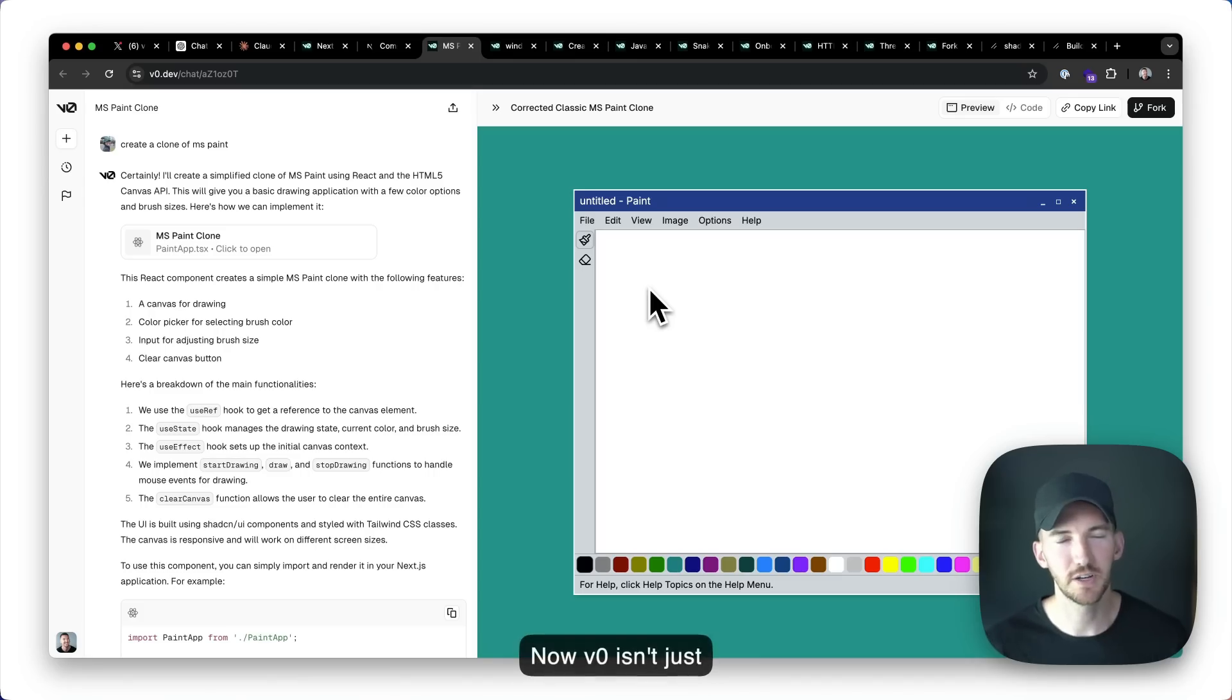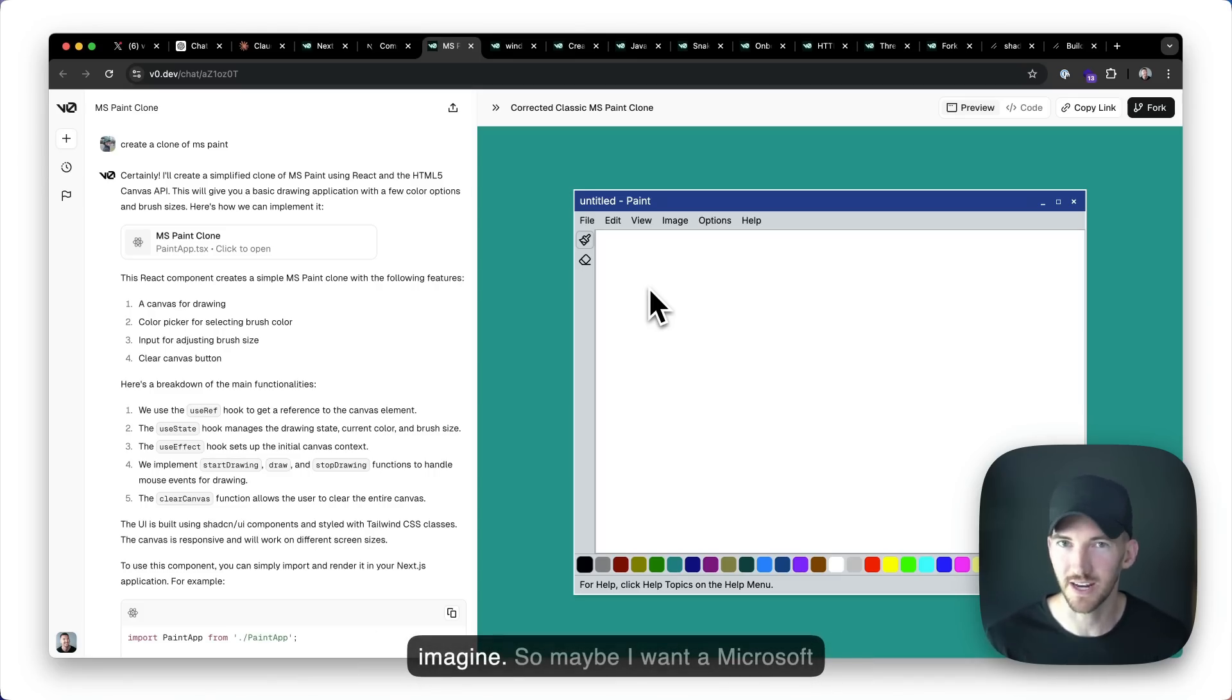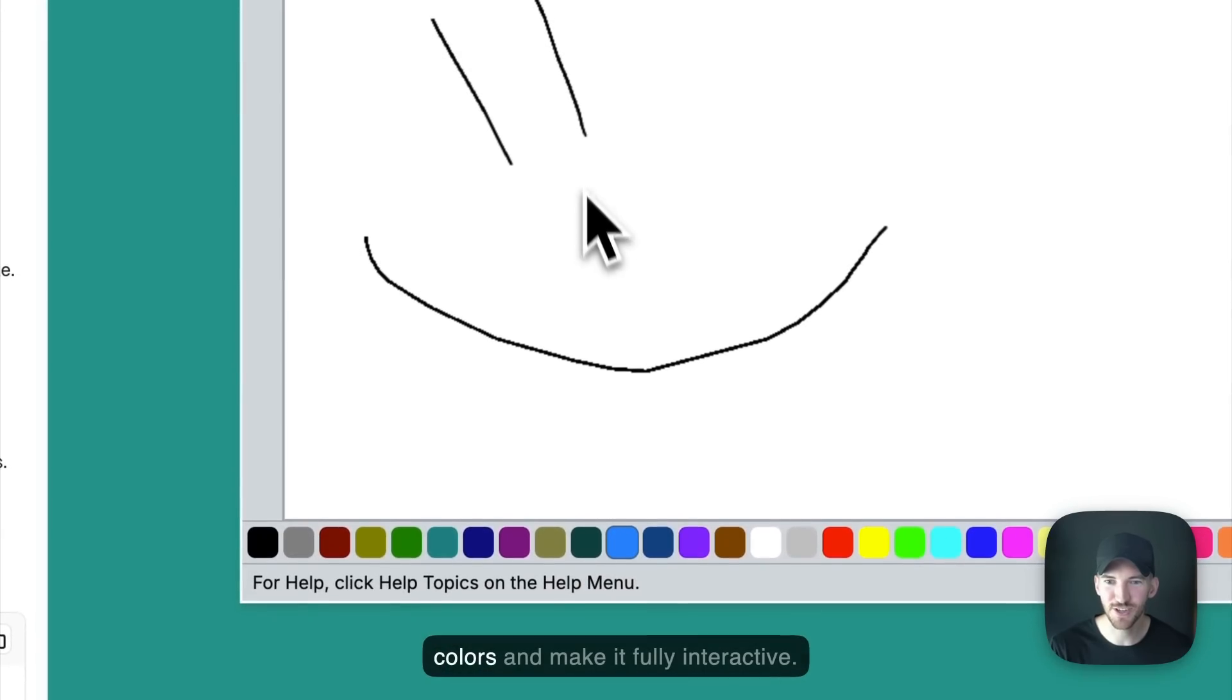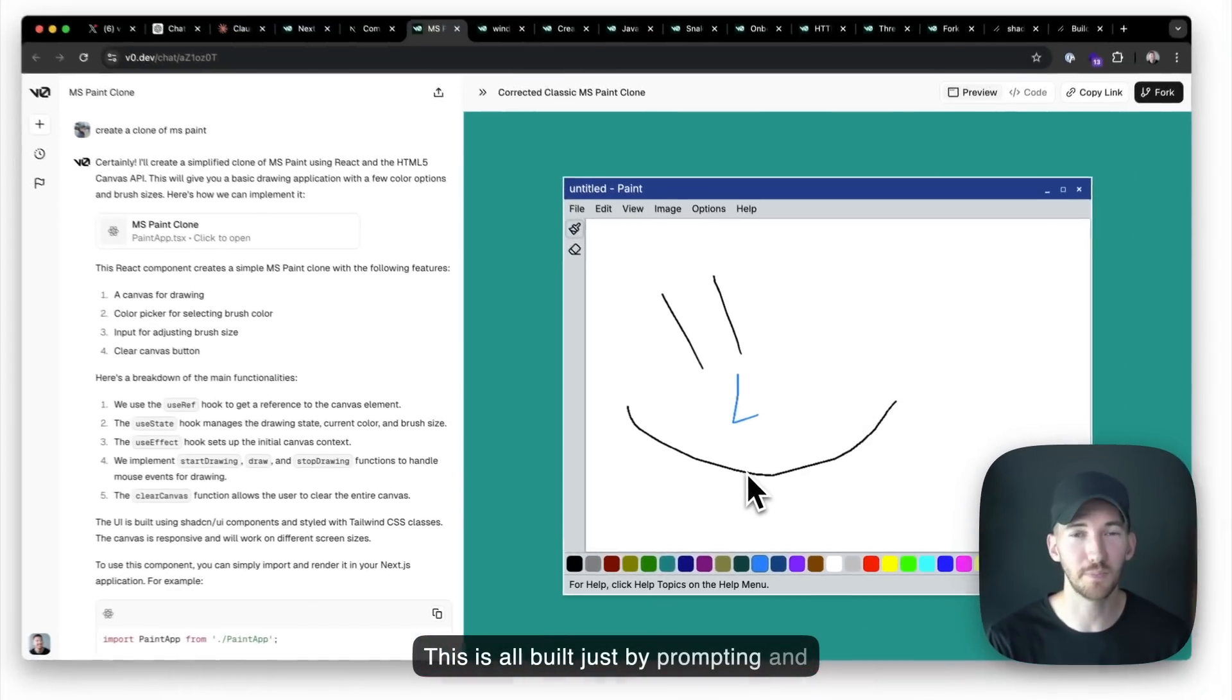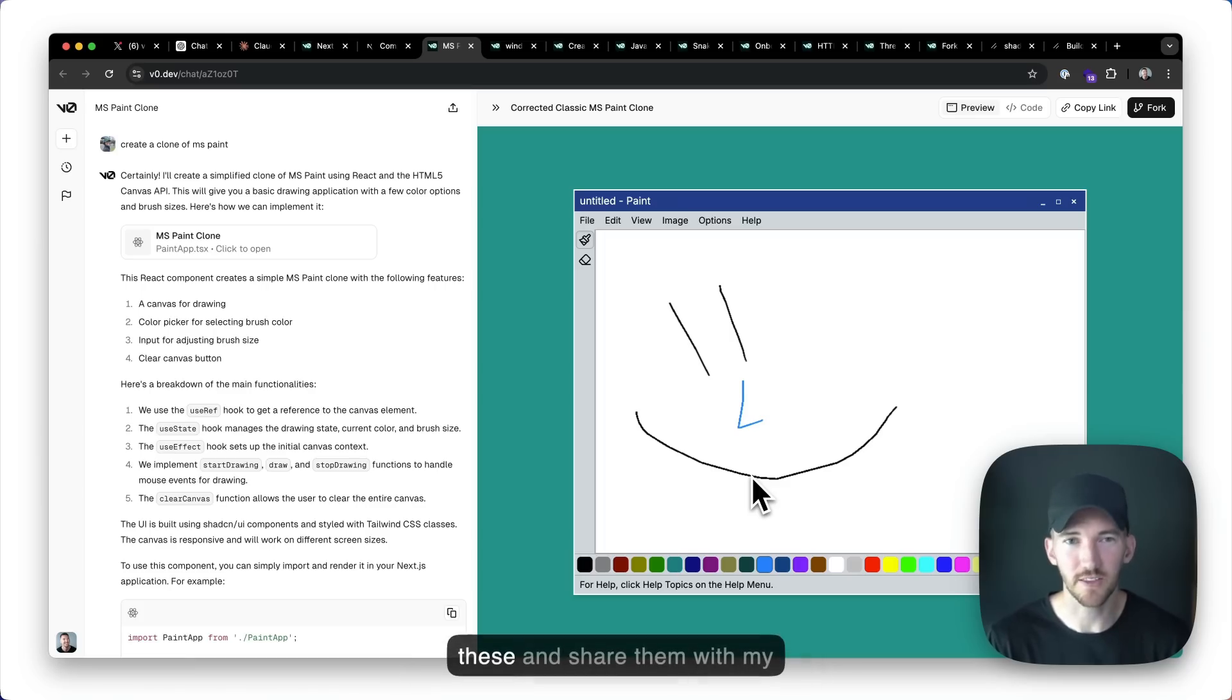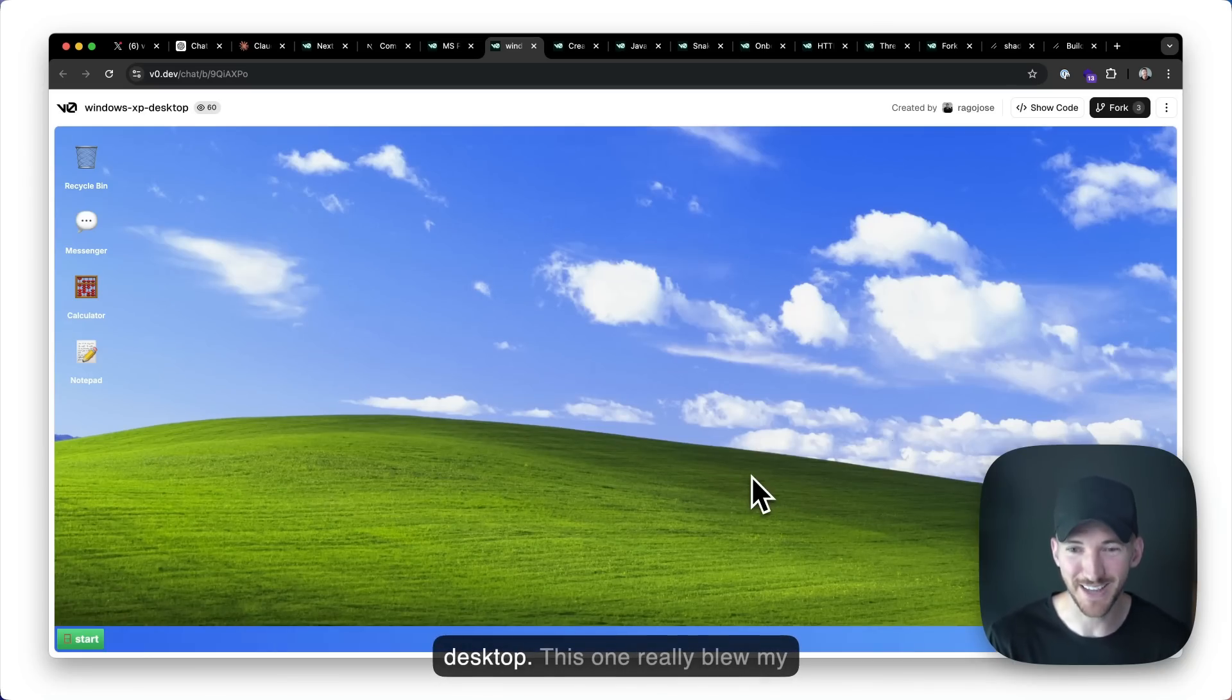Now v0 isn't about just next or react. You can create basically any type of web application you can imagine. So maybe I want a Microsoft paint clone where I can change the colors and make it fully interactive. This is all built just by prompting and asking questions to v0 and it generates the HTML, the react, the tailwind code, and I can even publish these and share them with my friends.